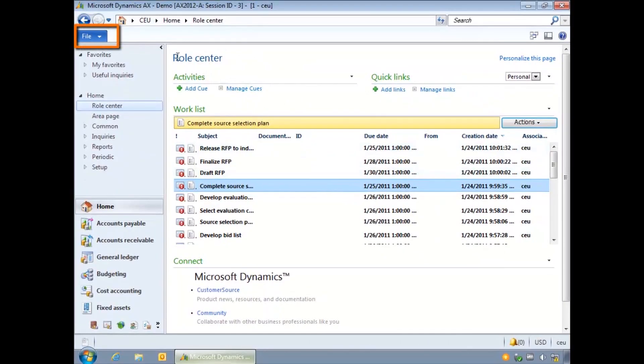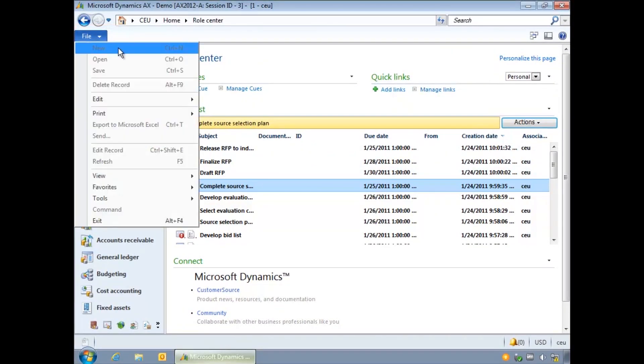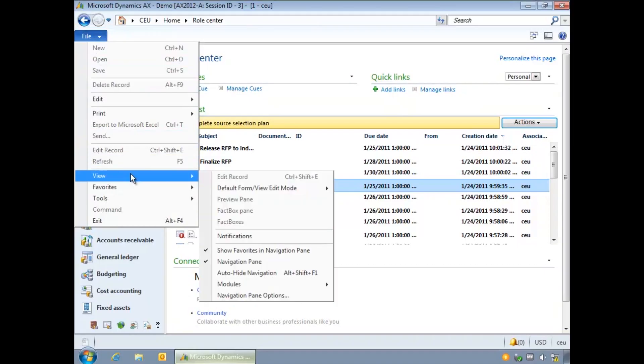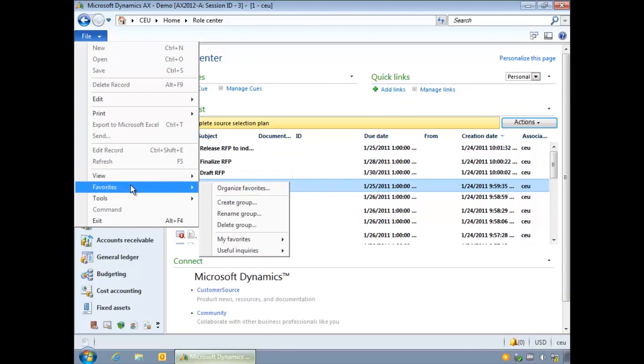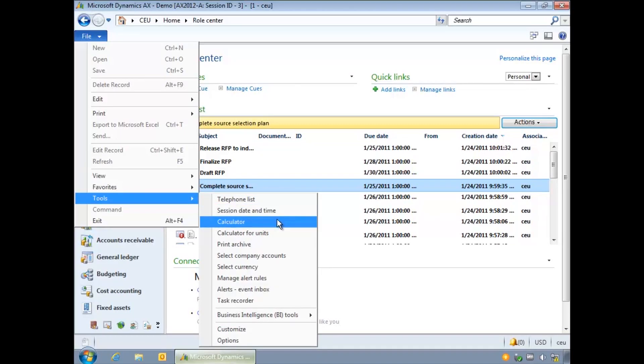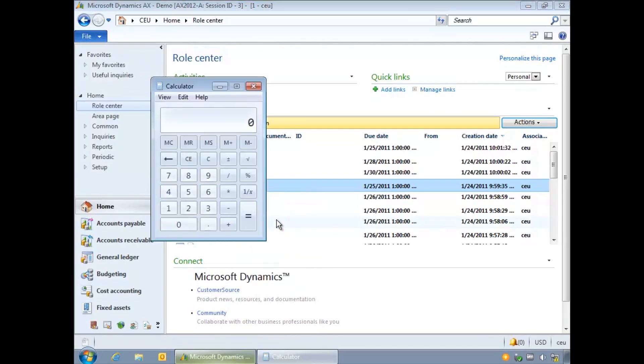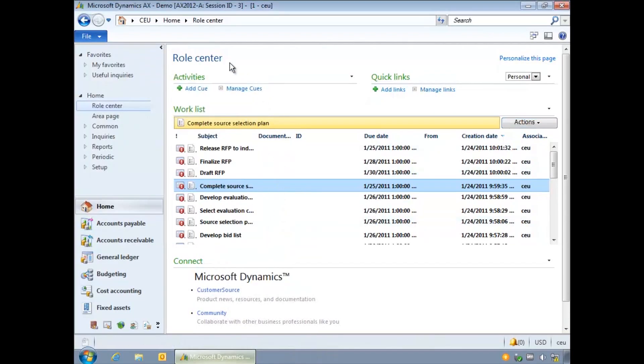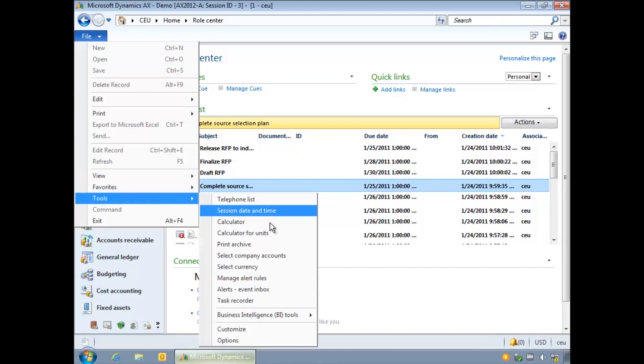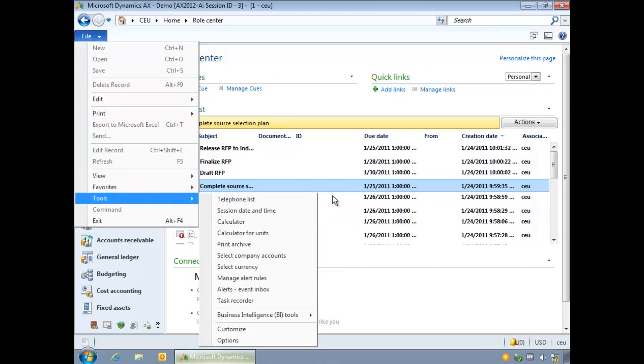From the file menu you can customize how the application behaves and looks using the view menu, organize your favorites and access useful tools. Here you can see a number of tools including quick access to the telephone list or the calculator and the option to change the company you are working in. Even more settings are available using the tools options screen if you have permitted access.